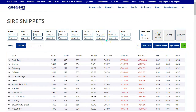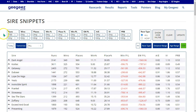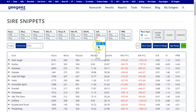All of the data in the Sire Snippets report covers the last two years. Let's have a look at some of the information on here. It's currently sorted by 100 runs, but I want to be a bit more specific.